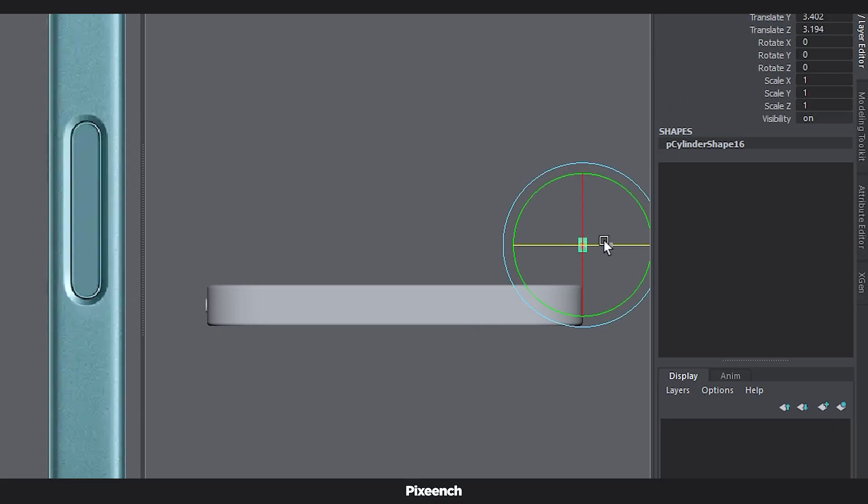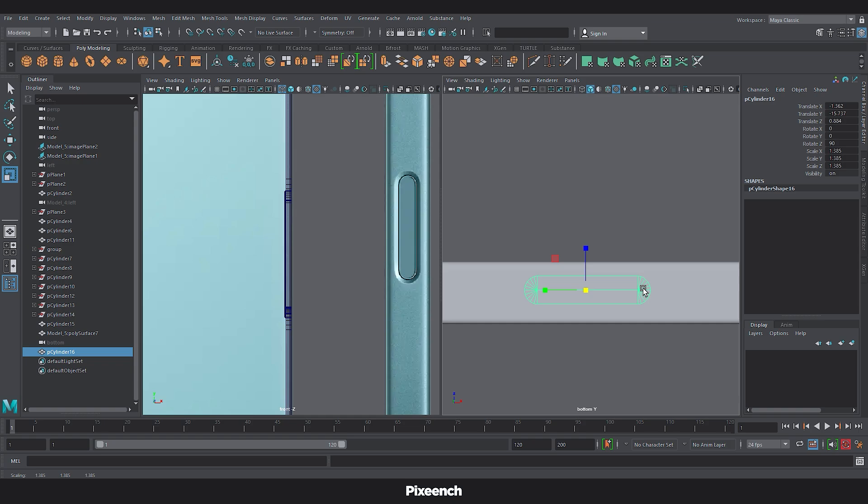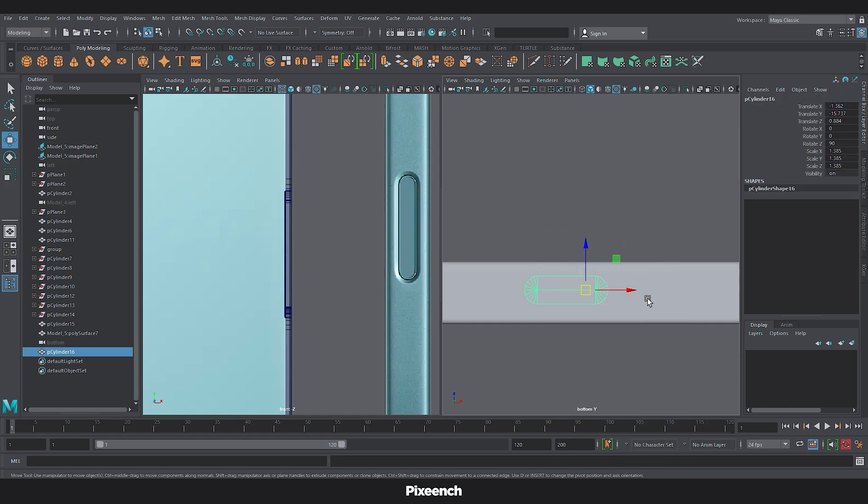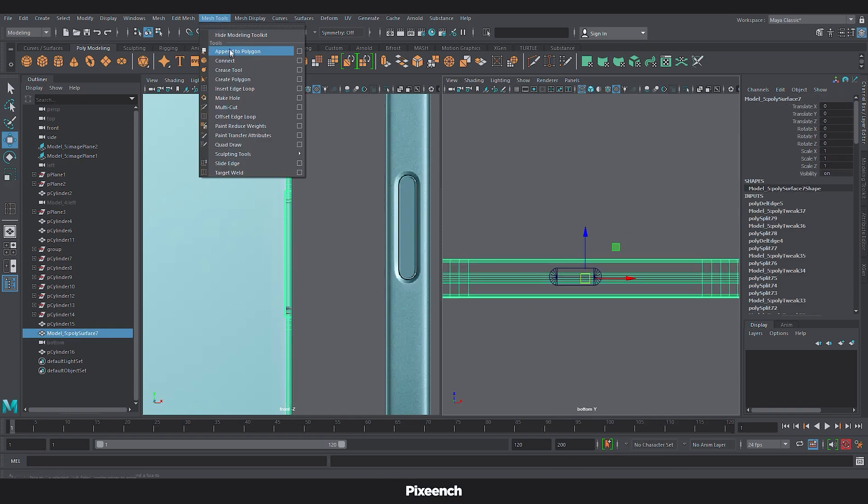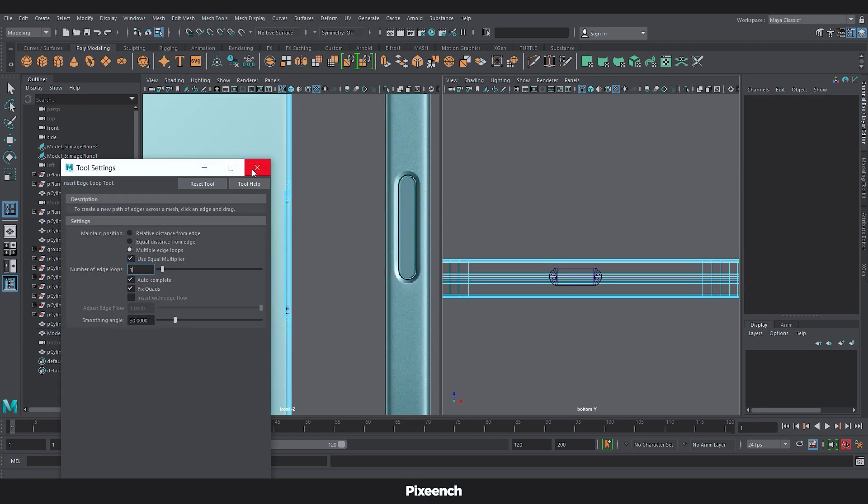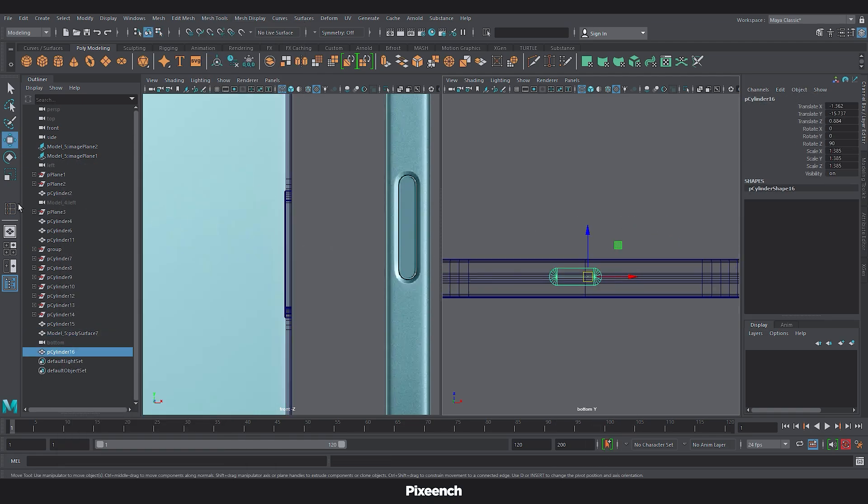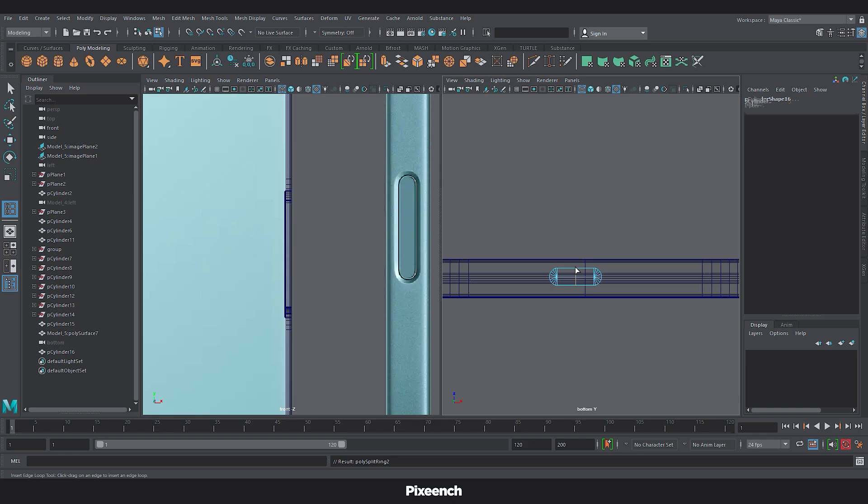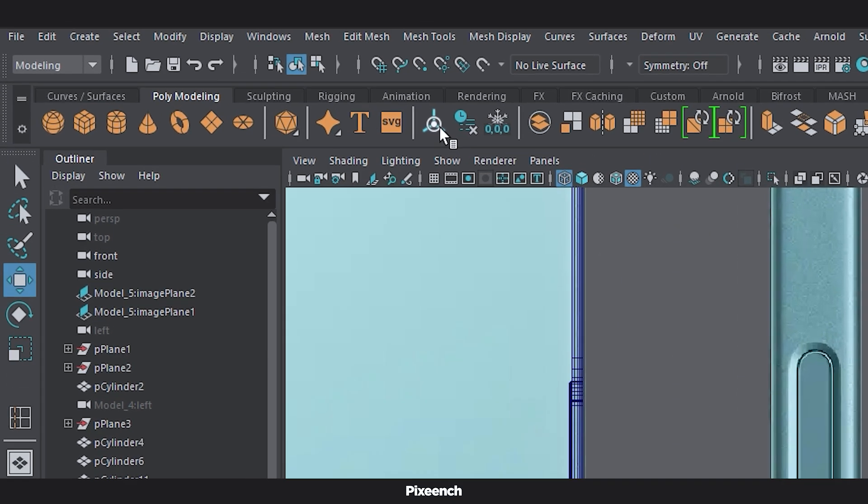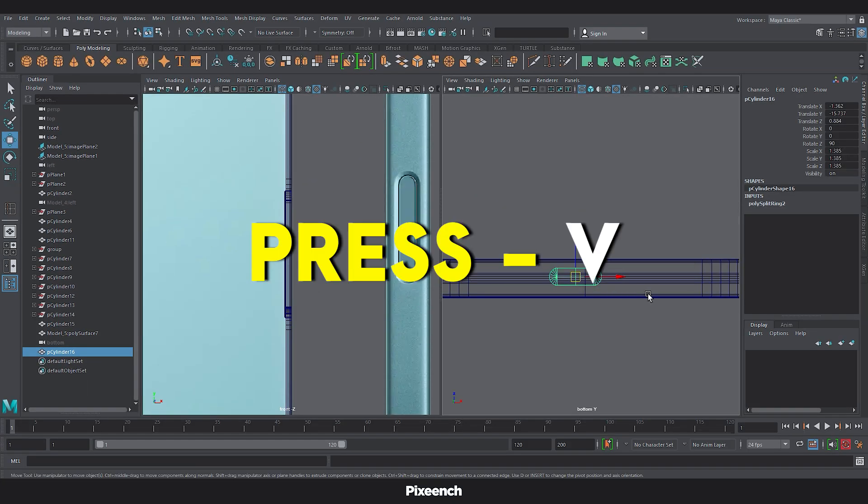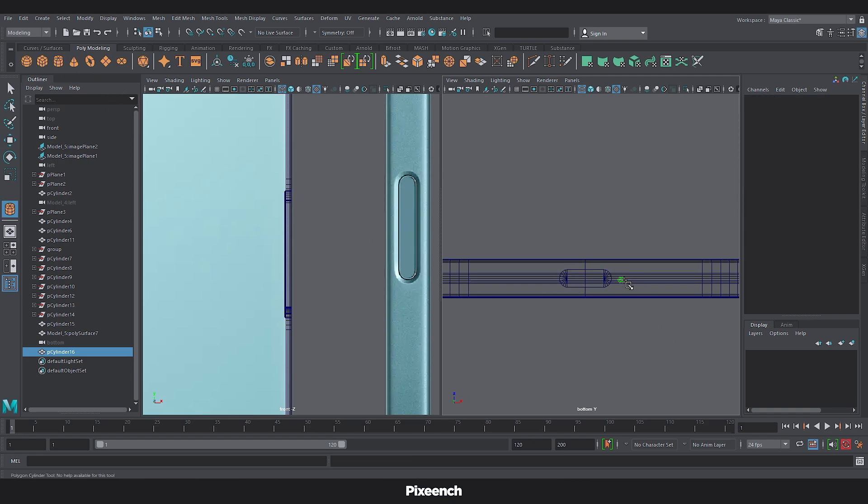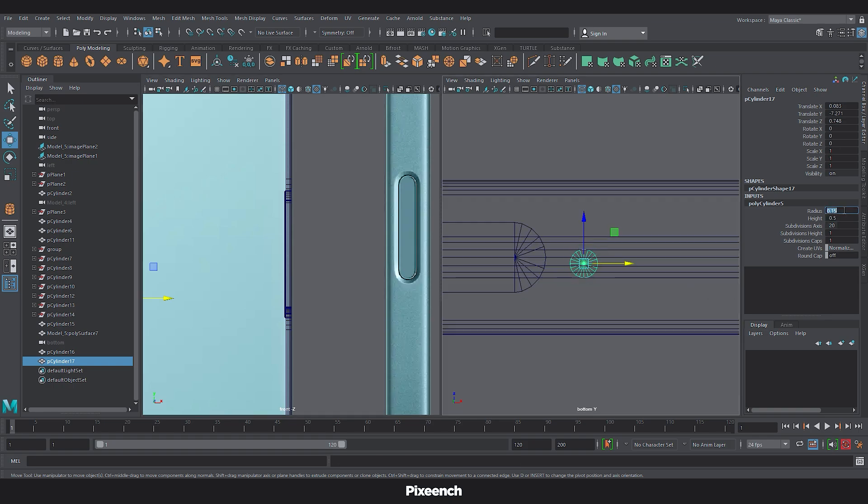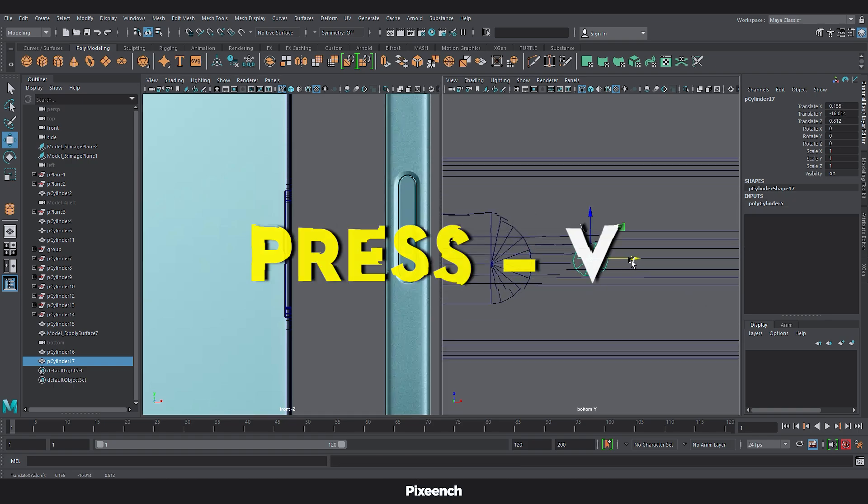For the charging port, copy the button and adjust the position. Now make it bit smaller. And now I will use the insert edge loop option to add an edge to the middle of the phone and the button. Now click this option for center pivot and then press V to snap for perfect placement.